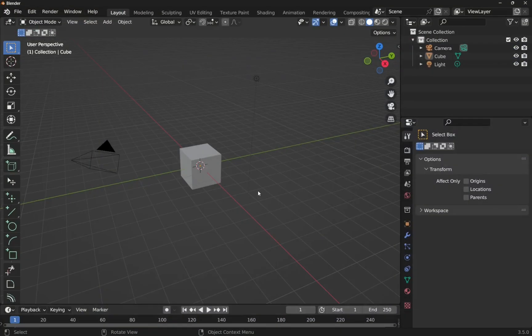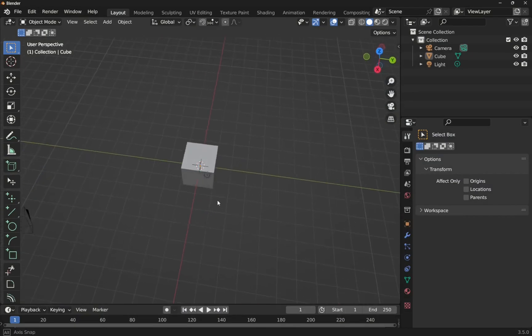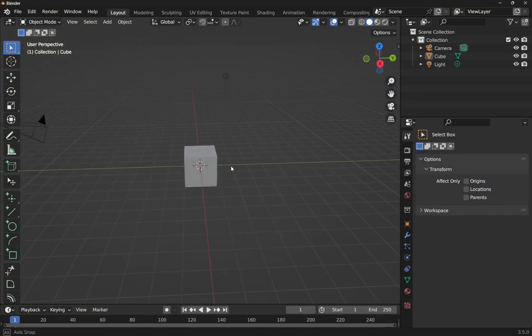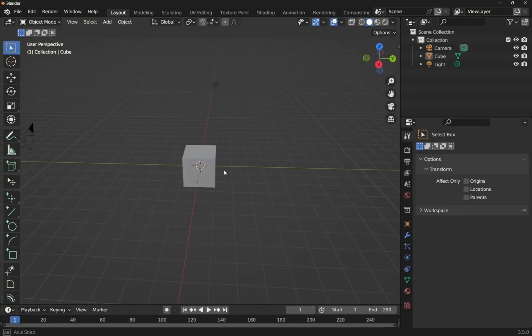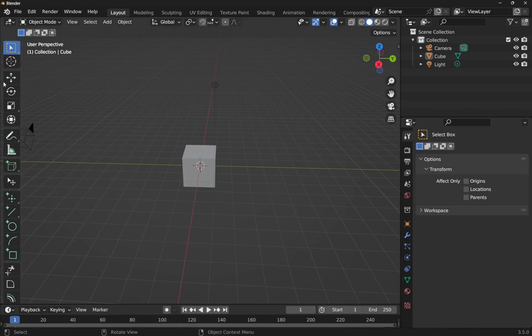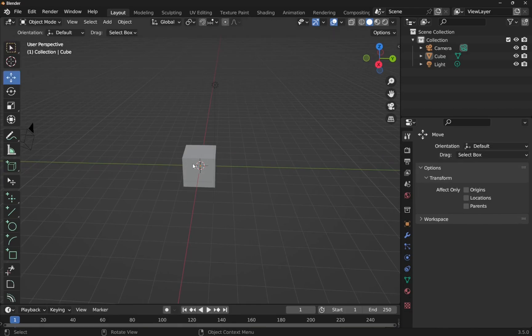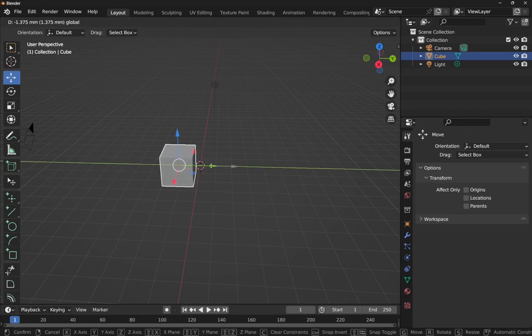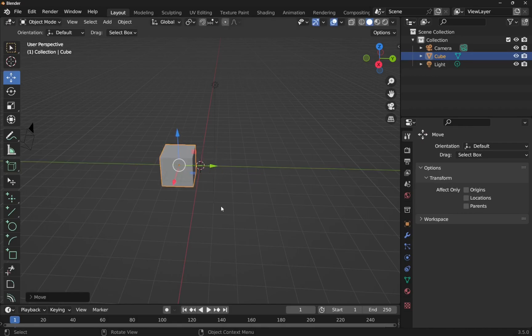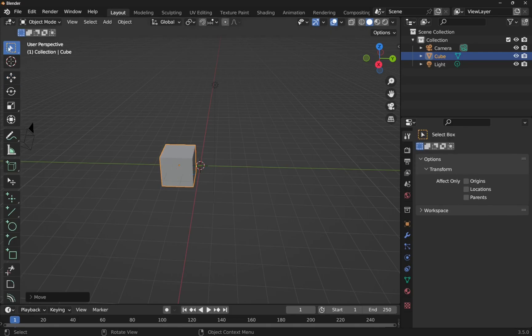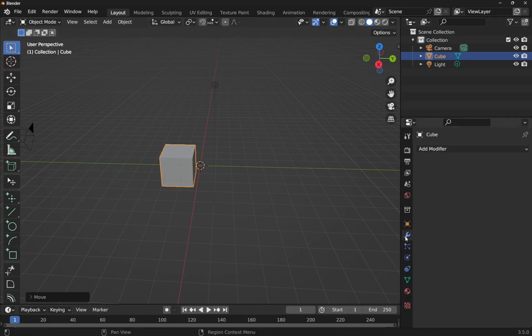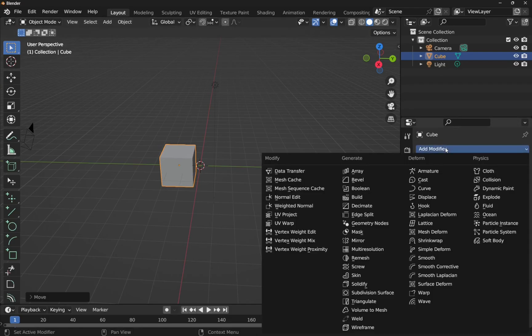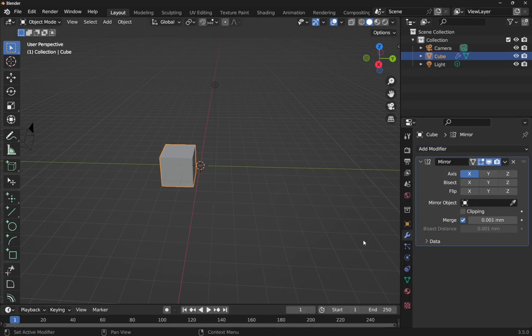In Blender we'll create a new project and we get the default cube. If I wanted to make a mirror of this I would use a modifier. Let's first move the cube. I'm going to use the move tool, click on the cube and move it to the left. Now to add the modifier let's get the pointer back and click on the cube.